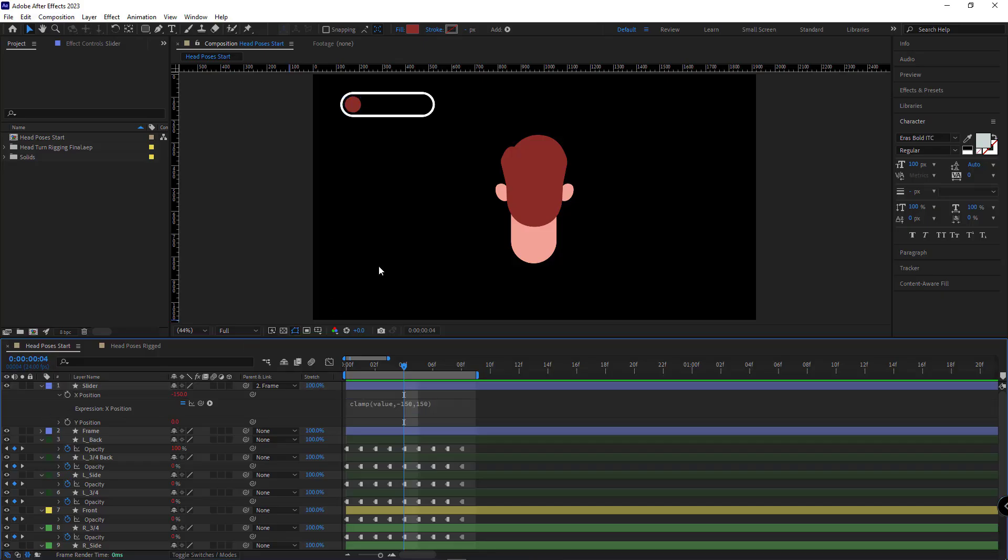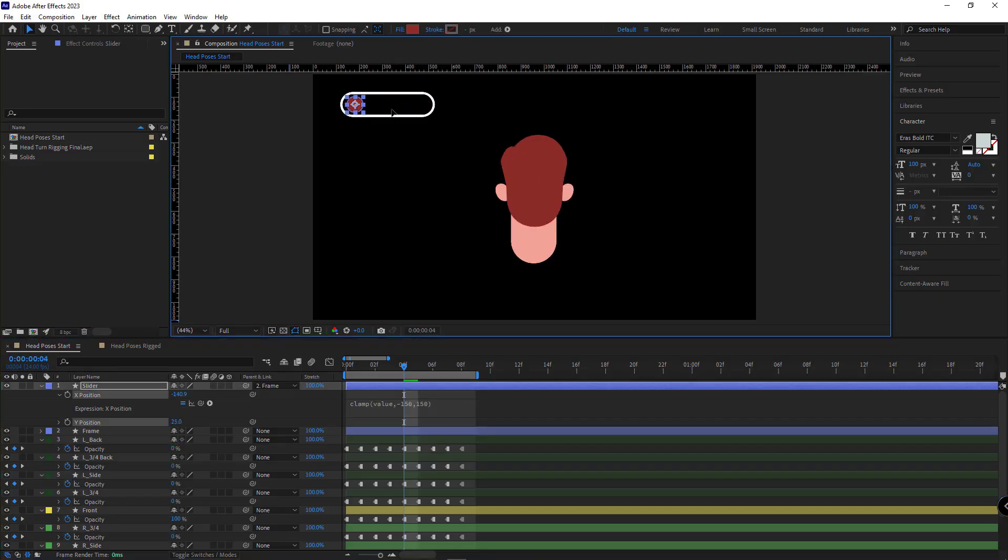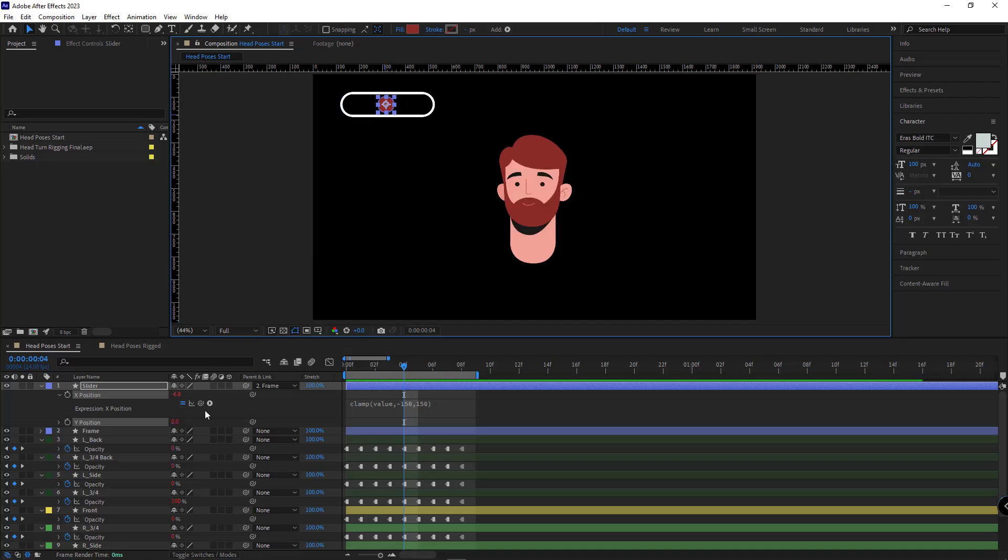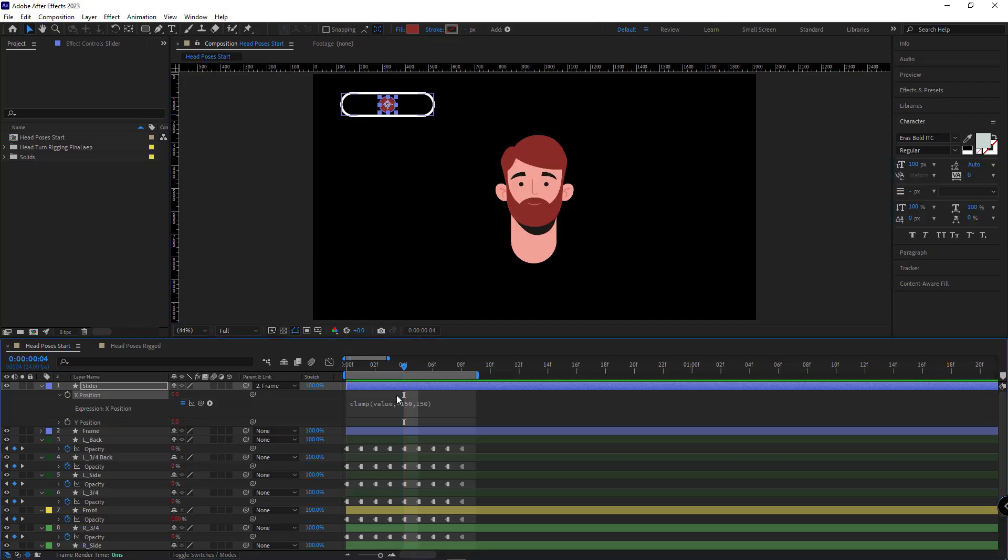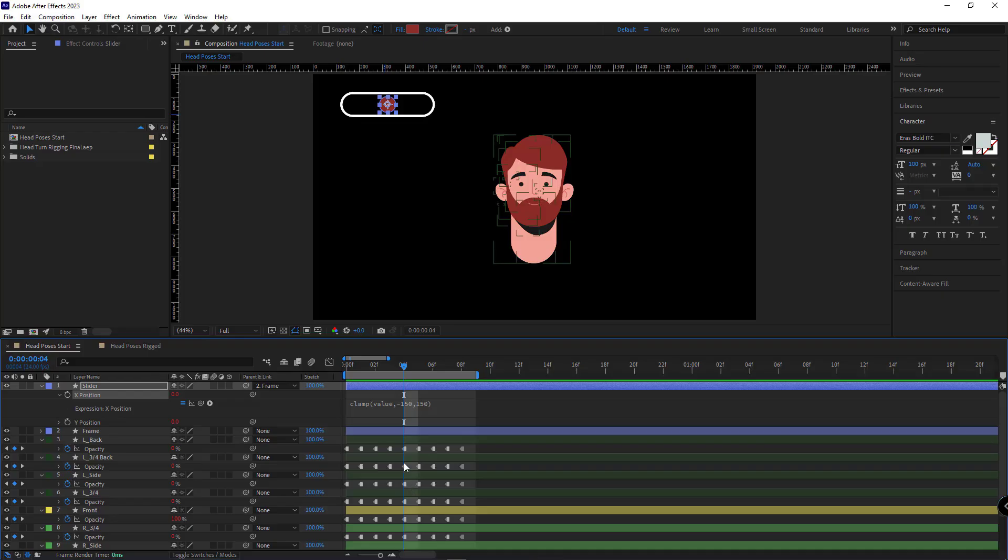Now, as you can see, the slider doesn't go beyond its frame. And if I set it to zero, it shows us the front view. Because the front pose is exactly in the middle of the animation. The entire animation is eight frames, and the front pose is exactly on the fourth frame.